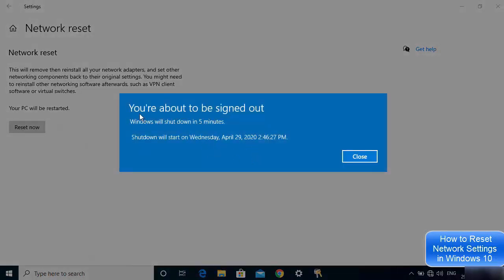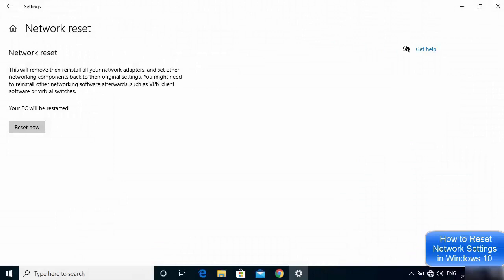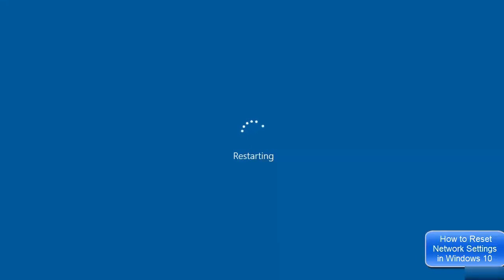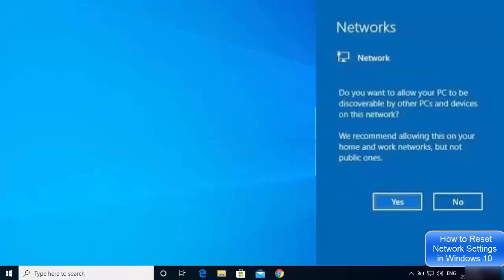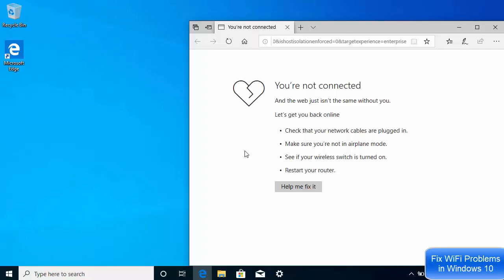Click 'Reset Now' and then 'Yes.' You'll see a message saying you're about to be signed out and Windows will shut down in five minutes. You can close the window and reboot manually if you don't want to wait. Once Windows restarts and you log back in, your network adapters will be reset. Try connecting to the internet again after this.